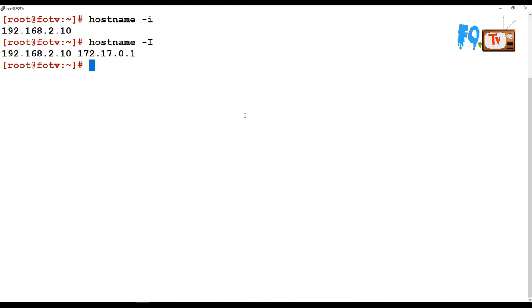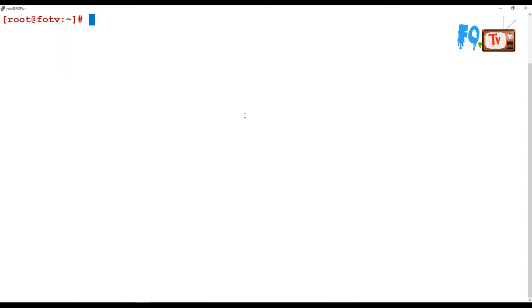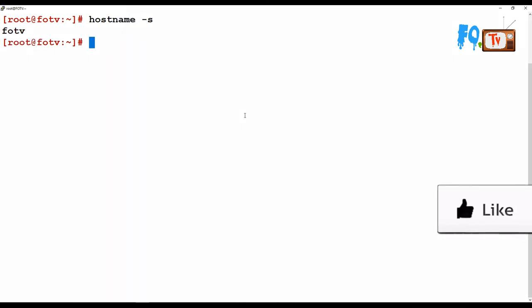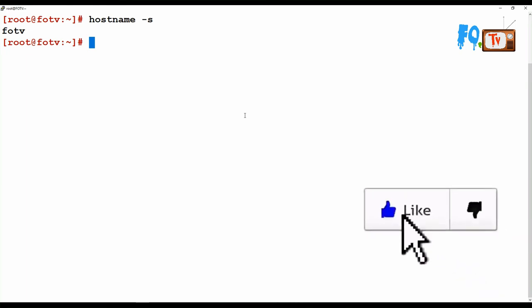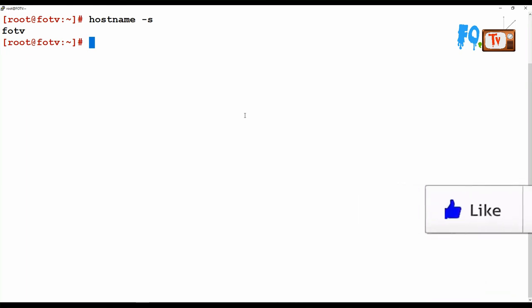So -I capital I will provide you all the IP addresses, including whatever IP addresses you are using for this system hostname. Hostname -s will show you short name, same like alias name.